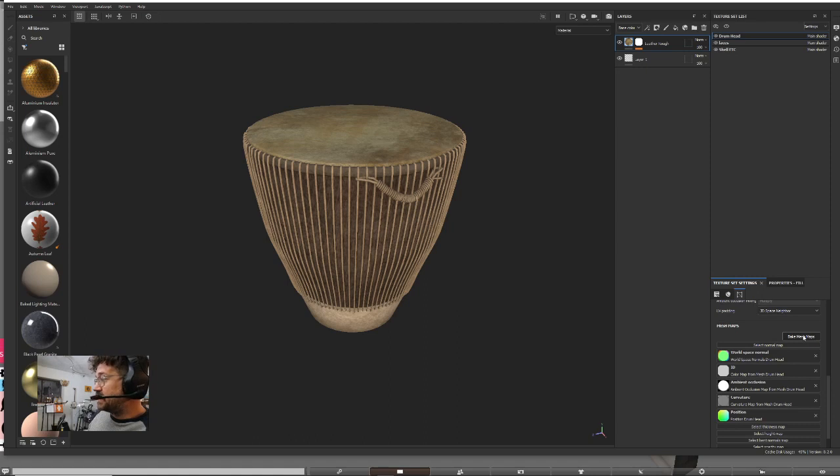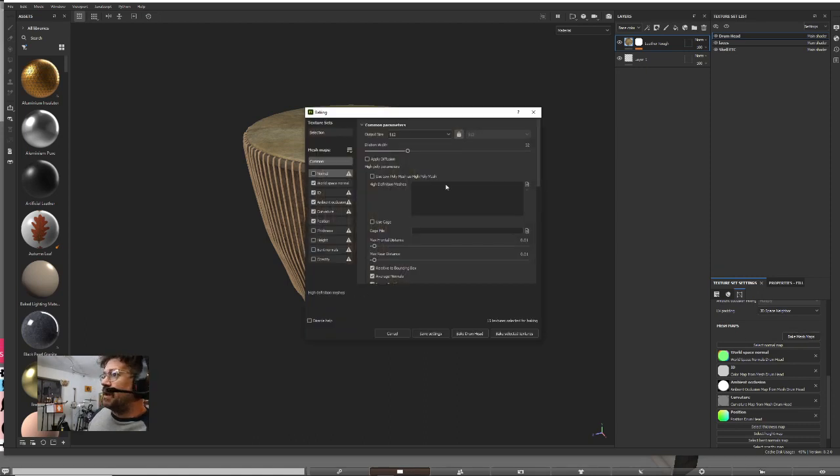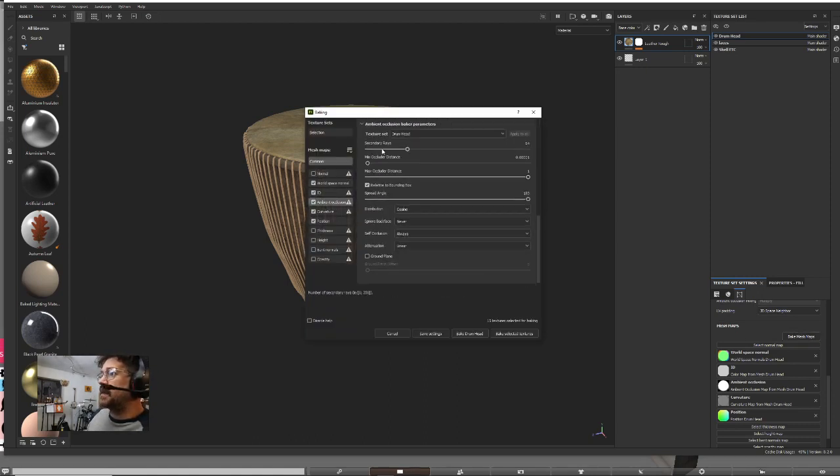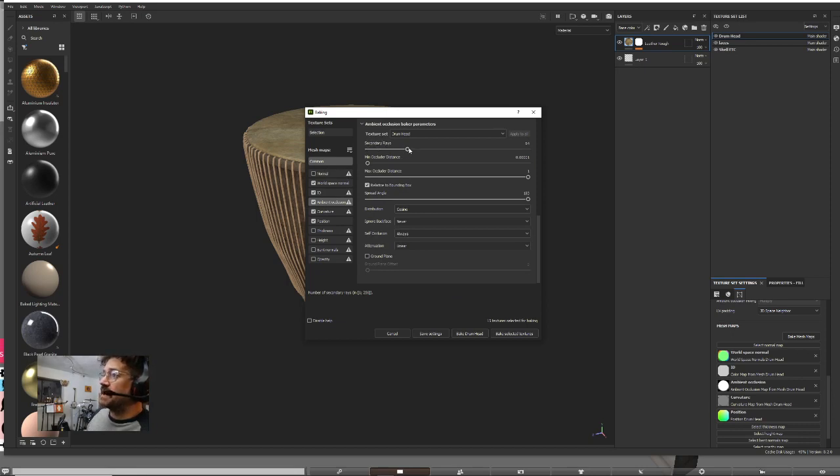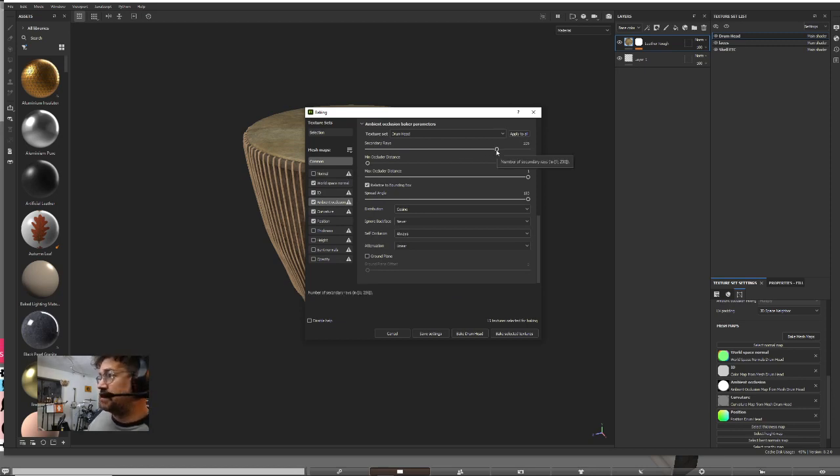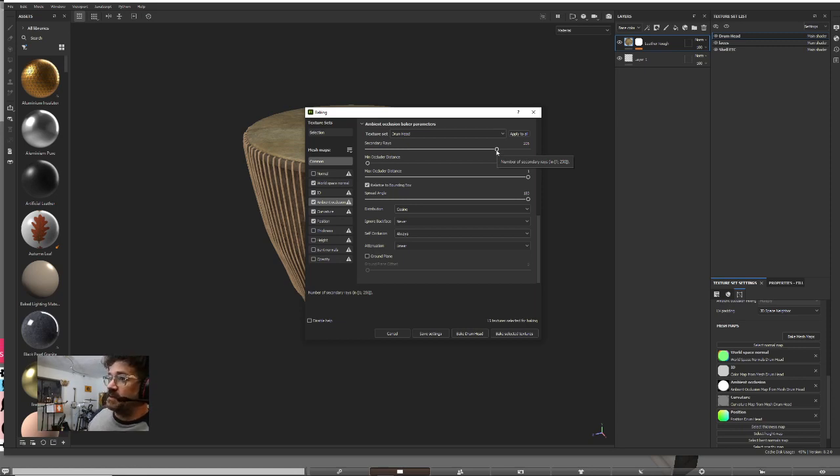You've already got your AO because you baked your mesh maps, right? A little secret I wanted to tell you is when you bake your AO, the secondary rays slider right here under AO—if you pull that up a bit, it's going to add to your render time quite a bit when you're baking your mesh, but it's also going to really denoise your AO.